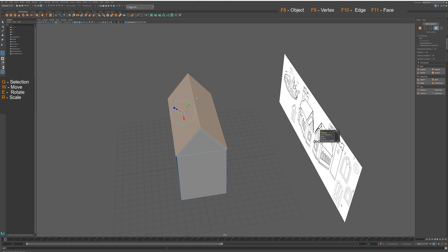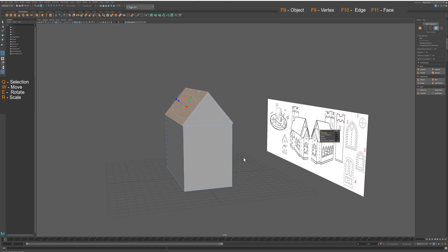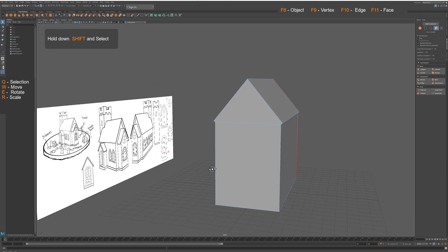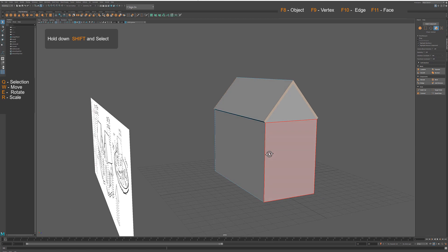To complete extrusion, switch to any tool like move tool. Then select roof ridges on each side and extrude them.